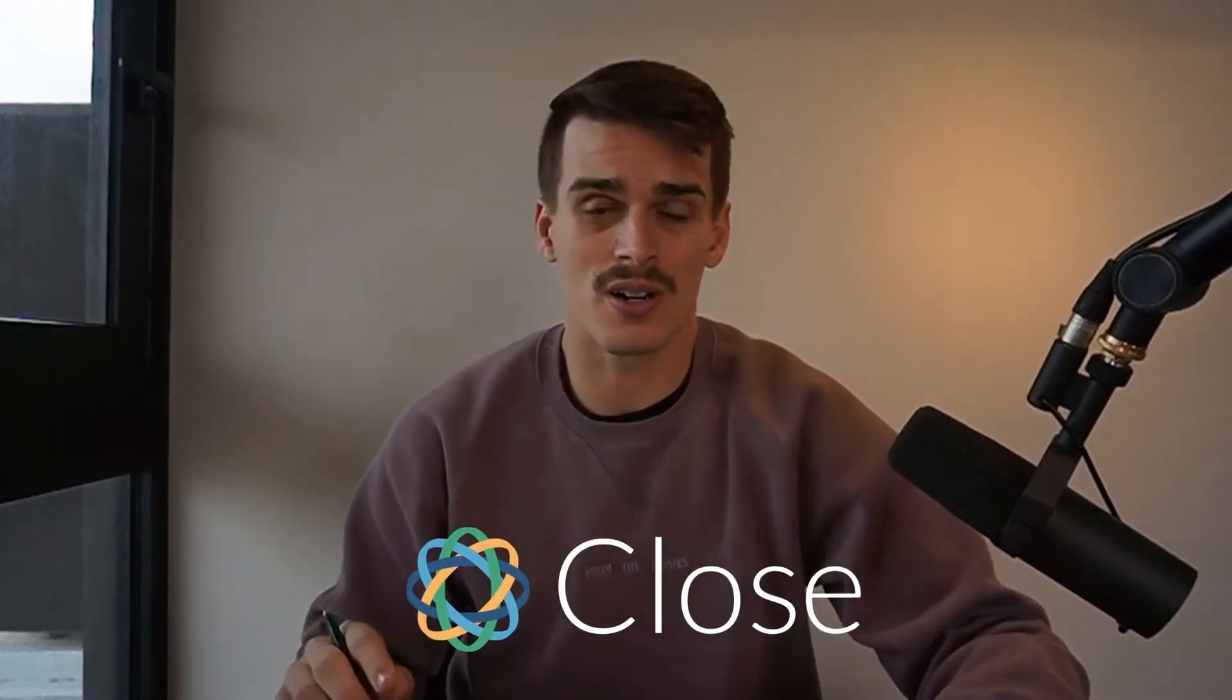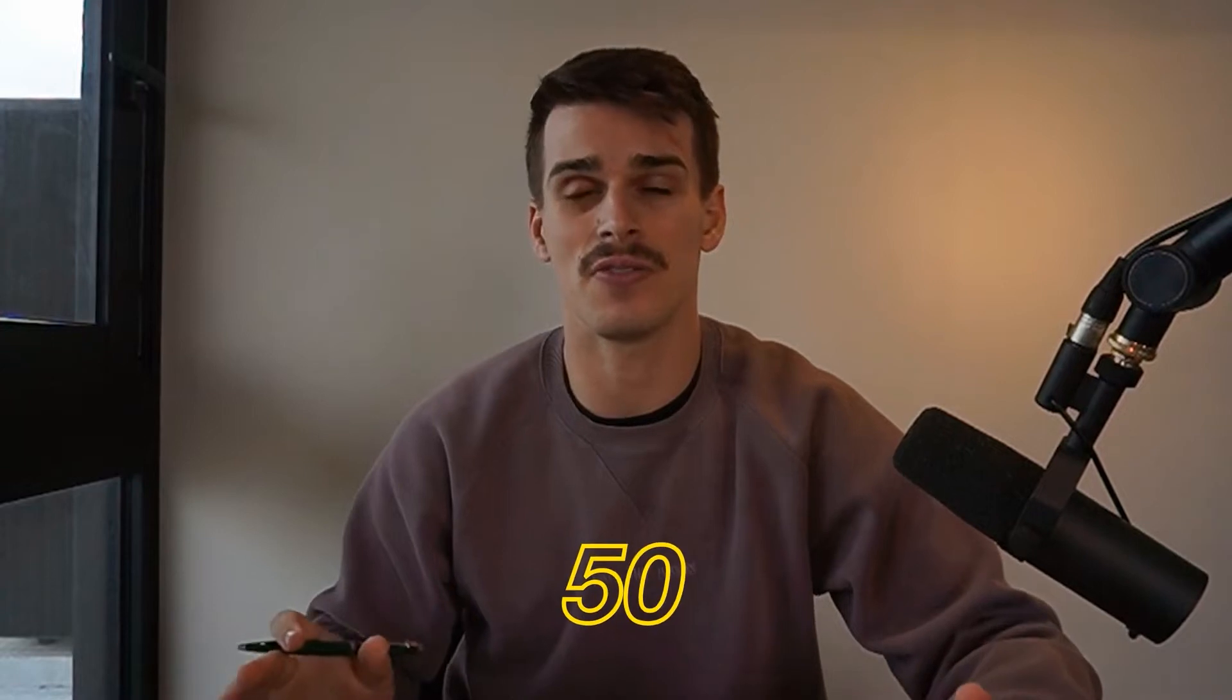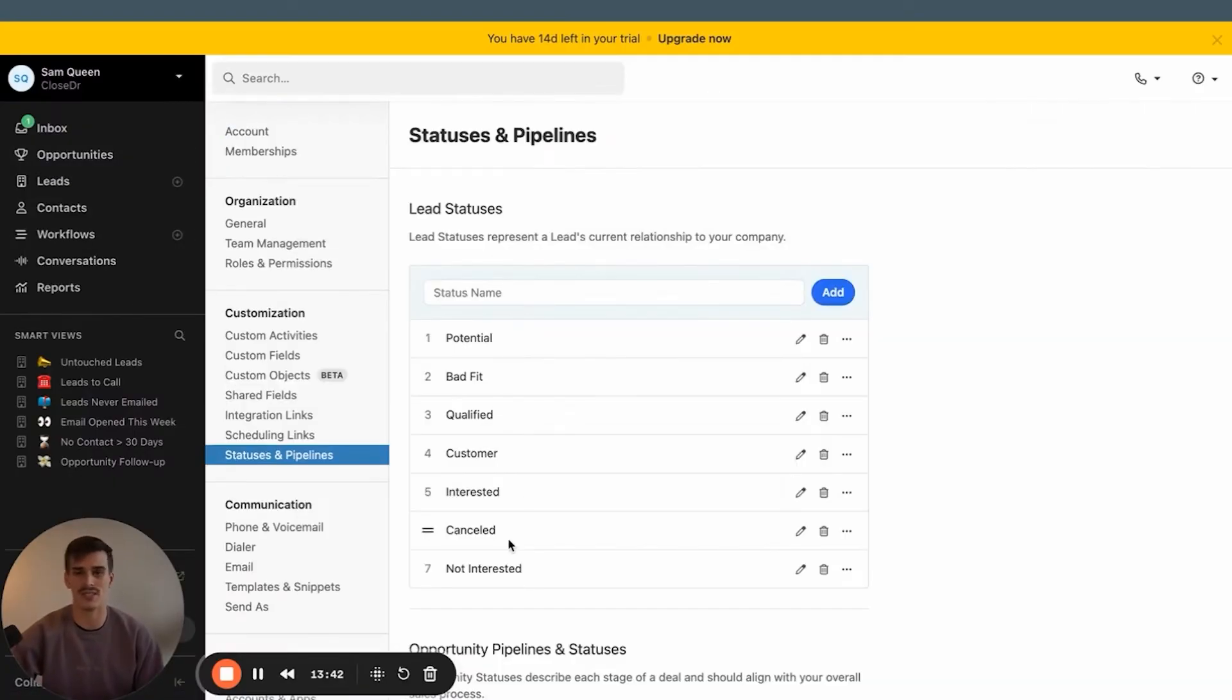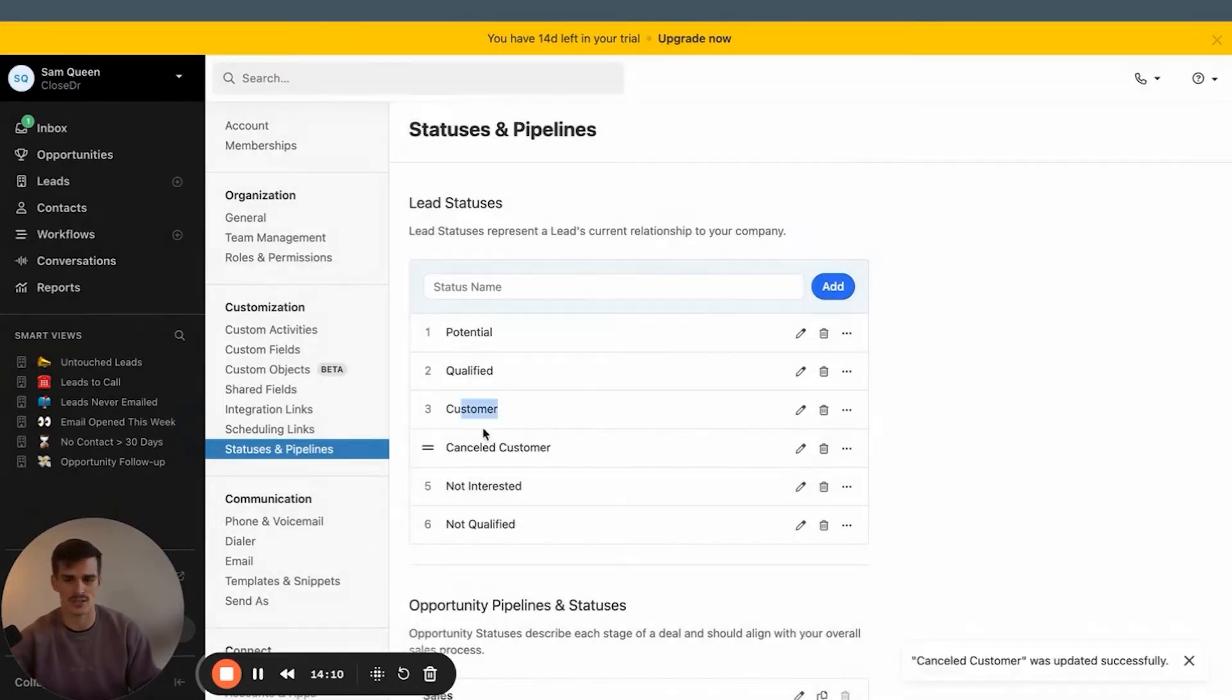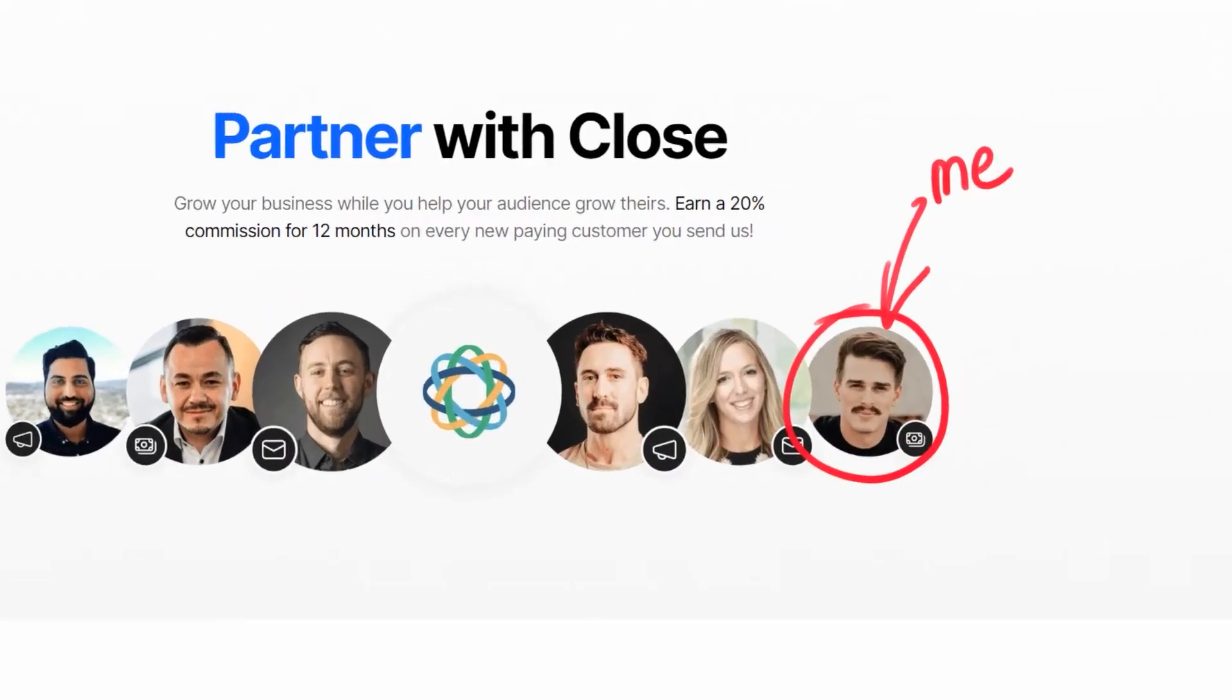If you are brand new to Close CRM or just starting out, this video will save you at least 50 hours of time as I've been developing the exact account structure that I'm going to walk you through today over the last six years as Close CRM's number one partner.